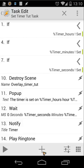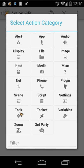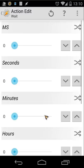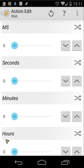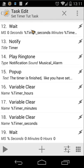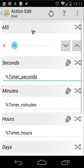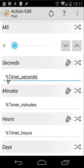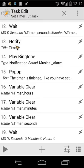Next we use the Wait command. Normally you set a fixed number, but when you click the double arrow you can place a variable instead. We use %timer_seconds for seconds, %timer_minutes for minutes, and %timer_hours for hours in the Wait action.